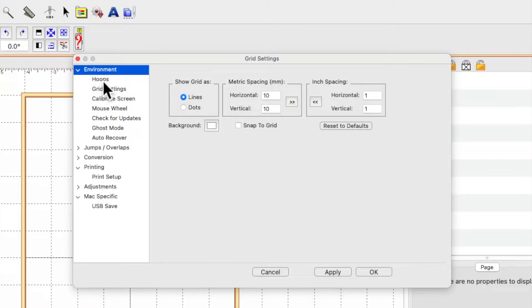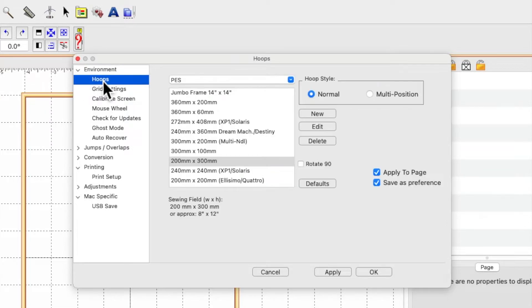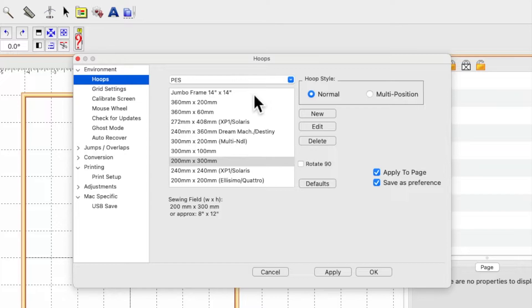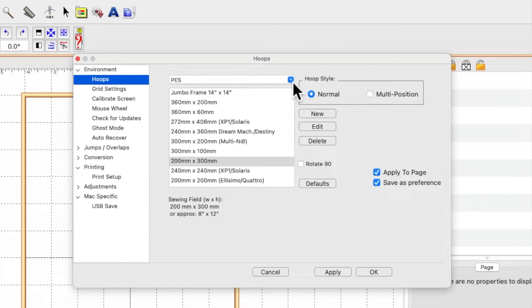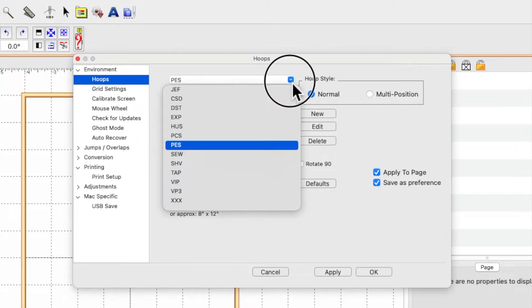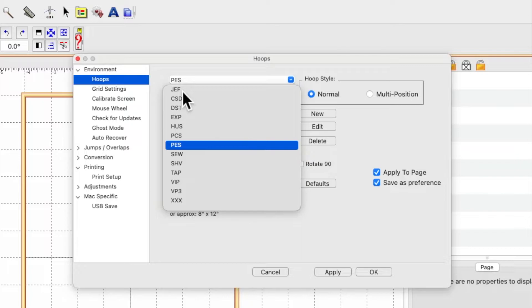I use a Brother v5 LE which uses the PES format. In here with the drop down arrow, I have selected PES. If you use Janome, you select JEF or whatever file format your sewing machine uses.